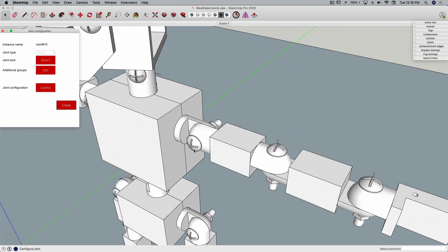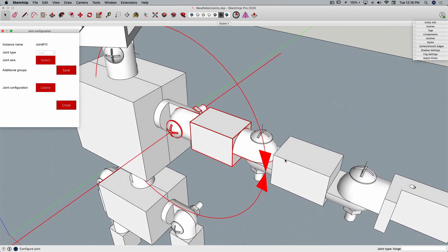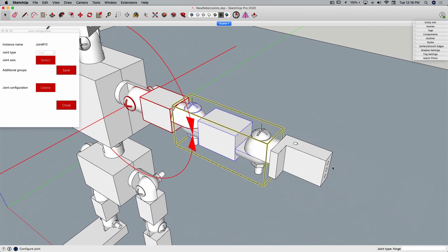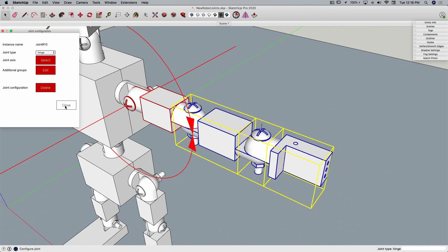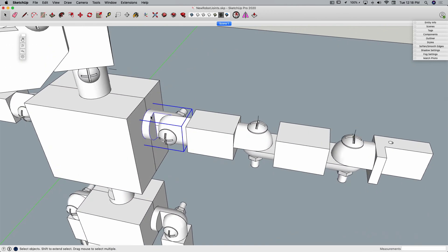my axis is this line right here, additional groups are going to include the forearm and the hand, save that, close, and then we'll do one more, we'll do the shoulder